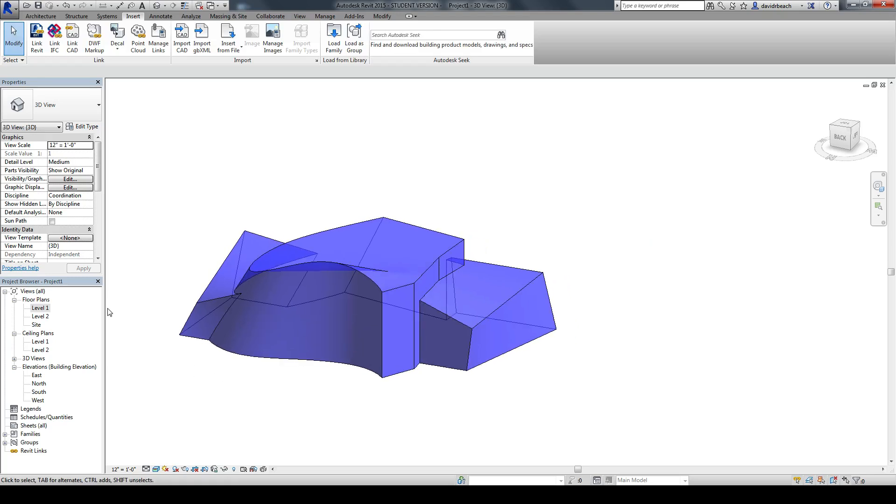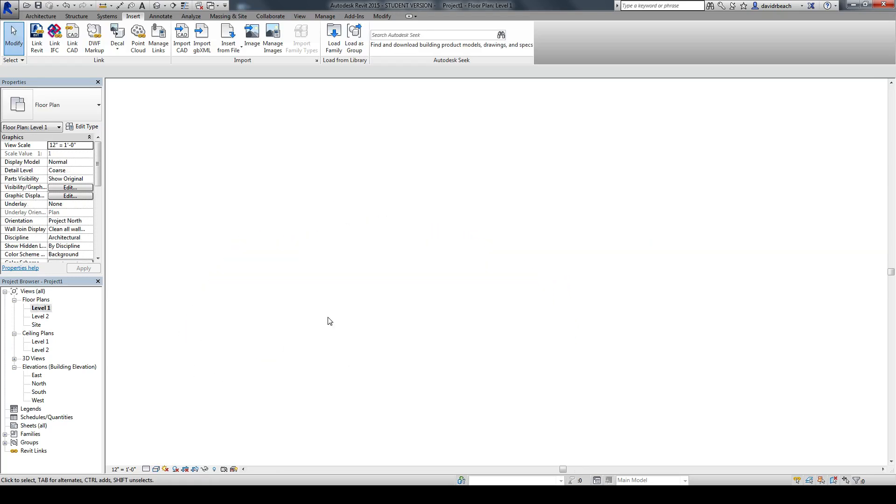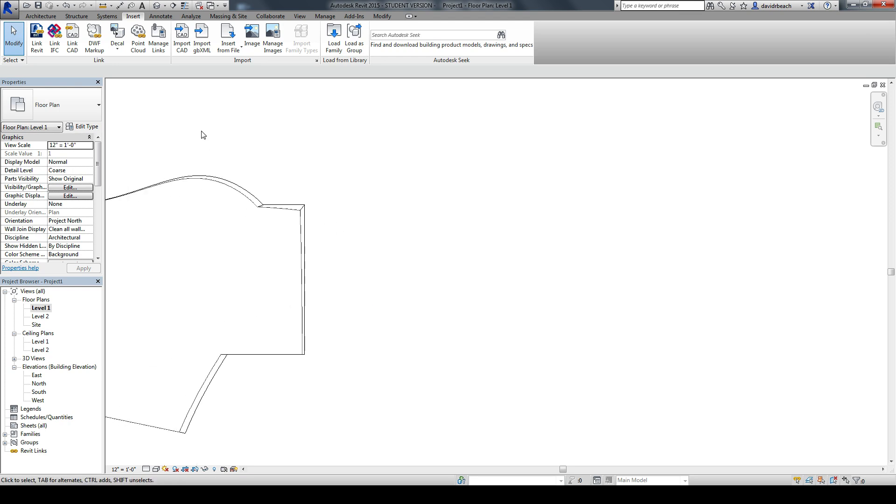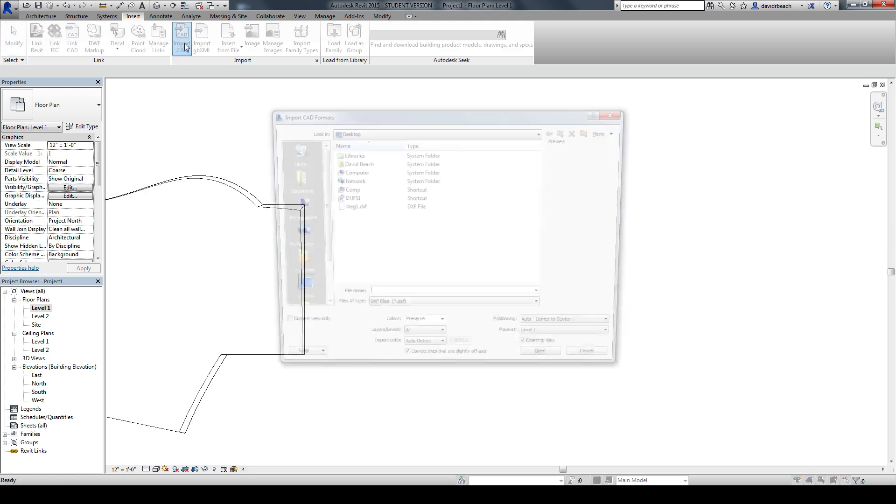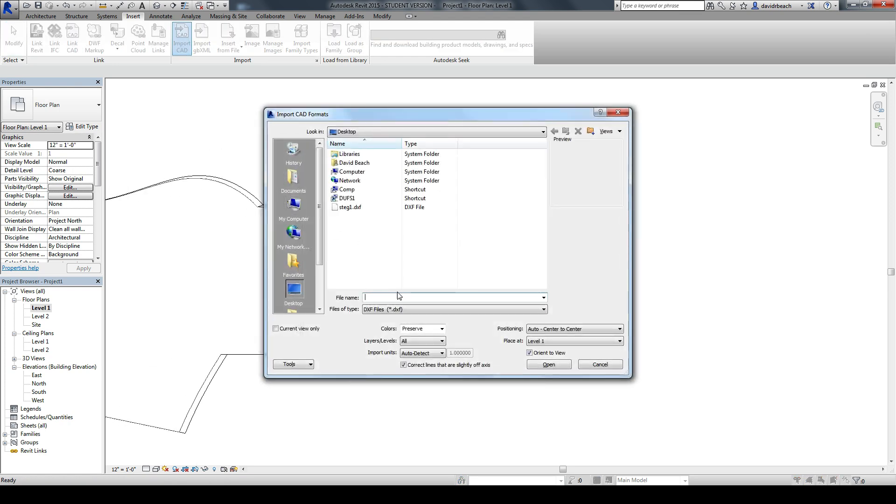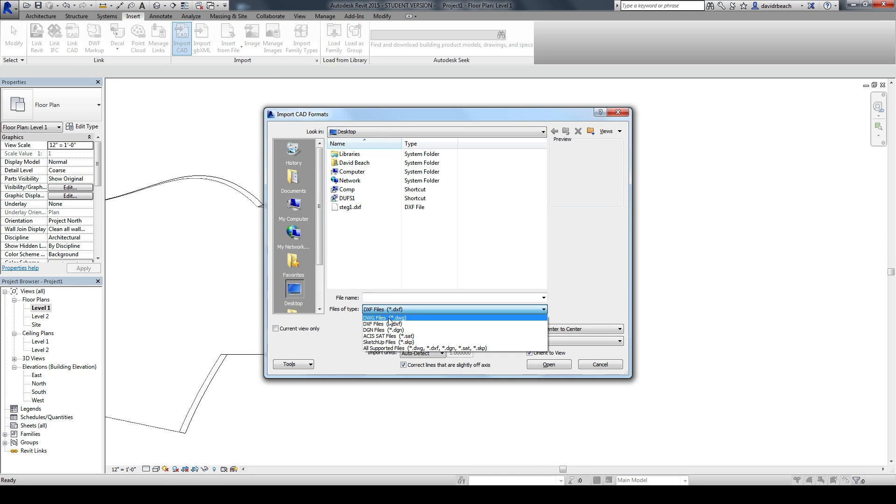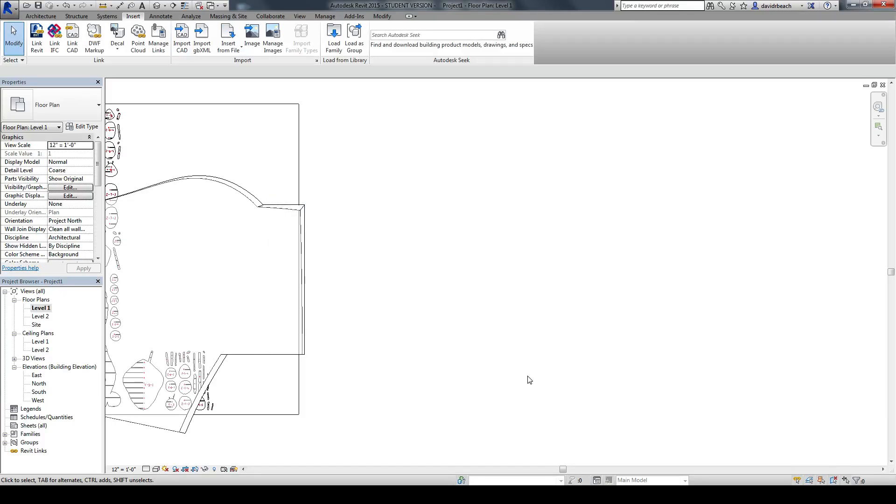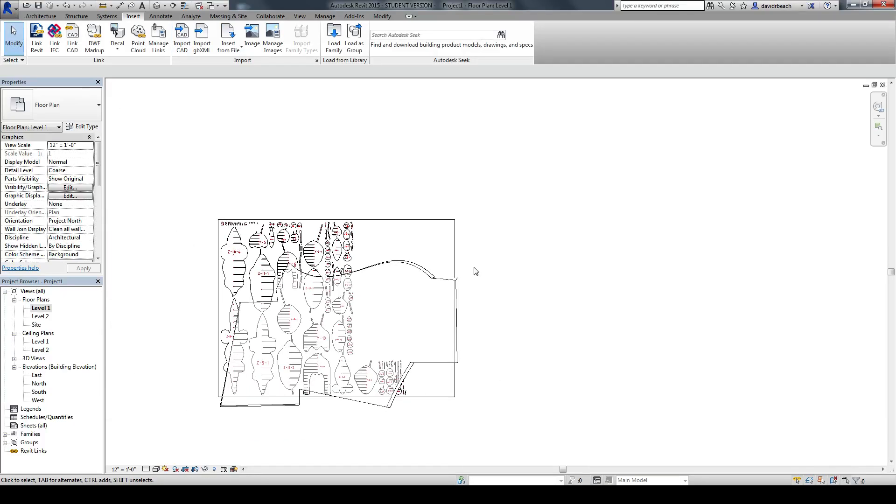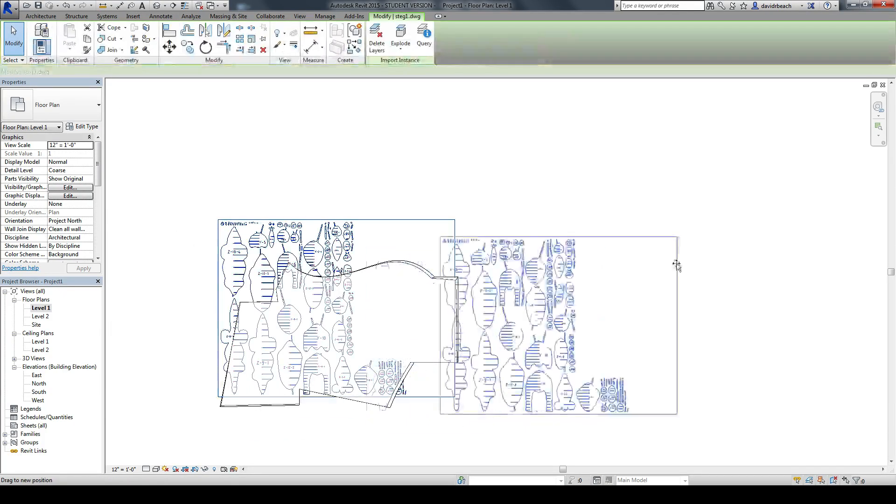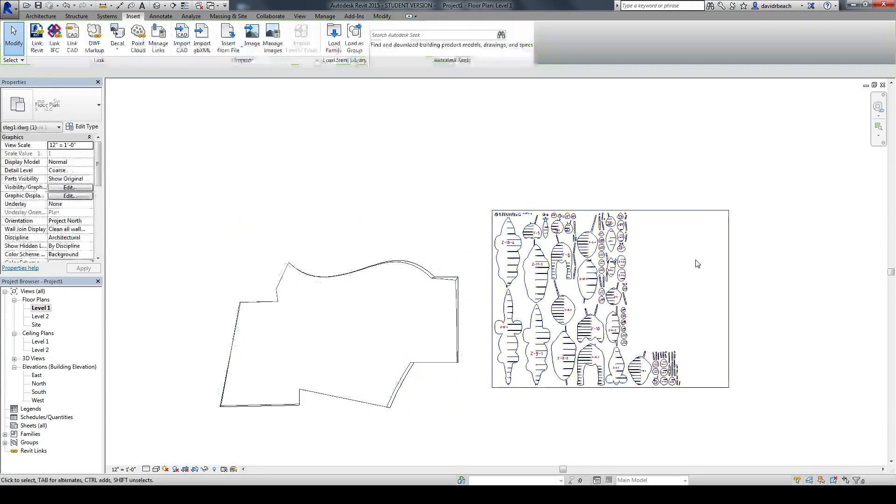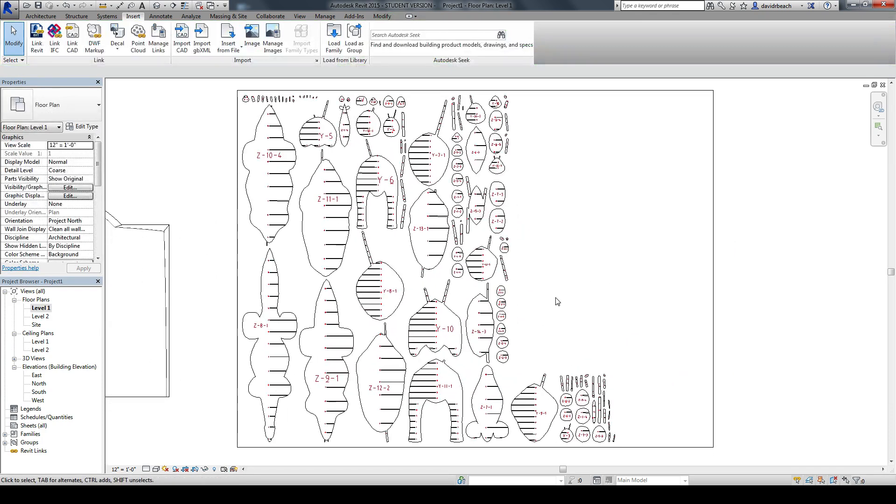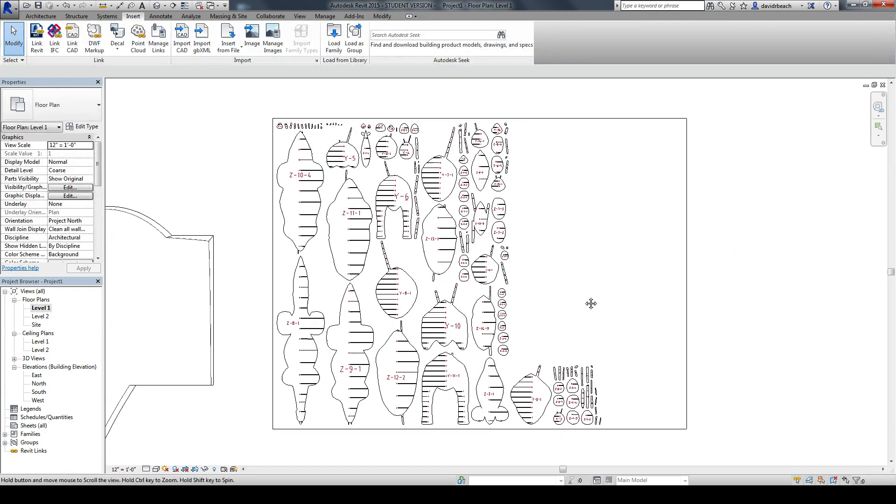Now, once in Revit, back to Level 1 Floor Plan. Import CAD. Let's make sure I grab the DWG file this time. You can see I've got that object now ready to go.